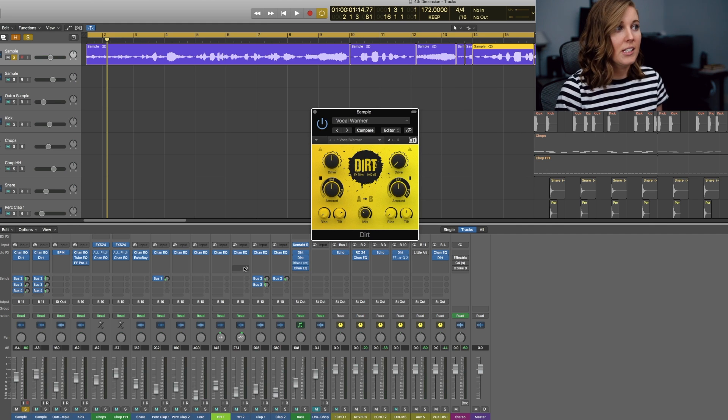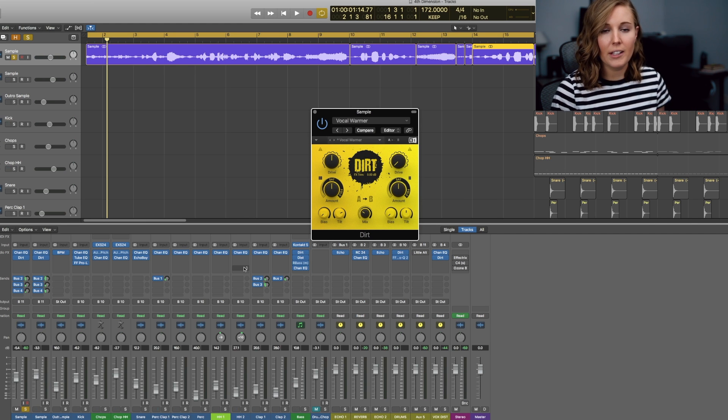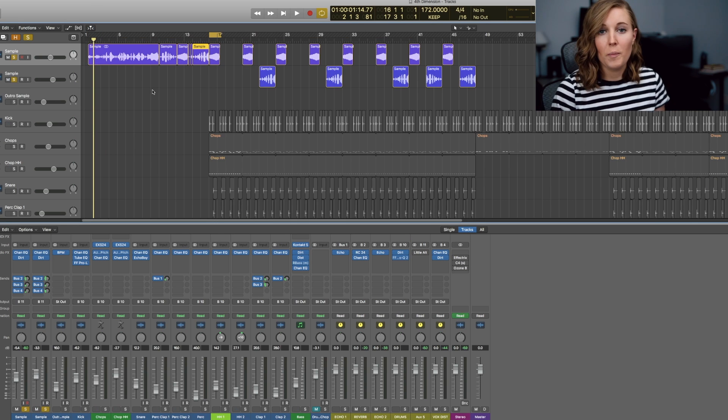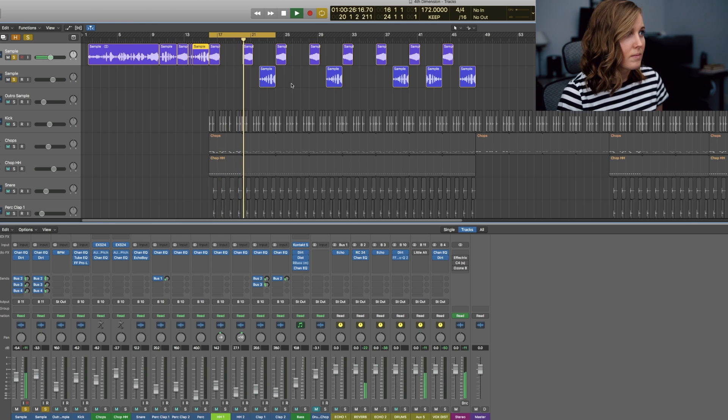As you can see, Dirt just gives it a little bit more low end, a little bit warmth and saturation in the harmonics as well. From there, let me show you the two samples that played throughout the track.